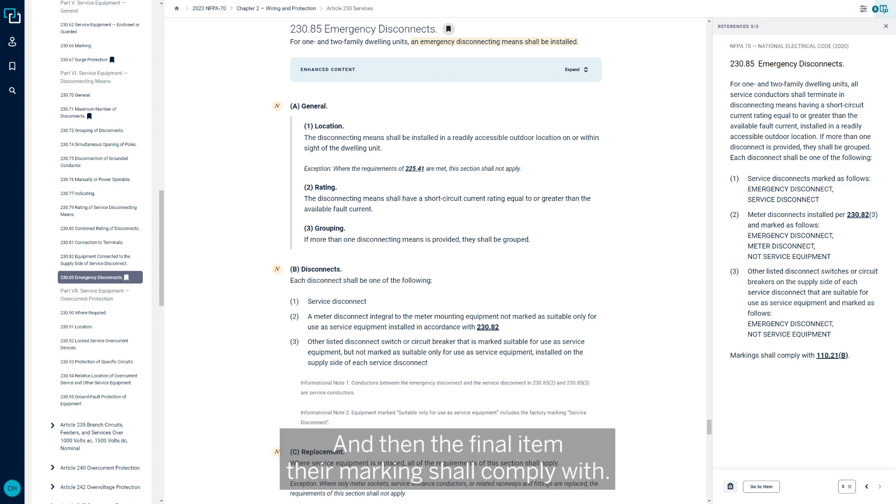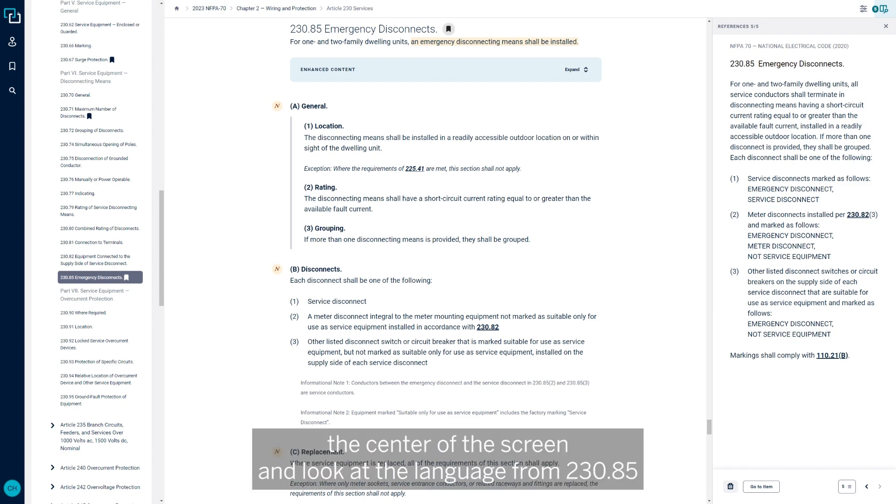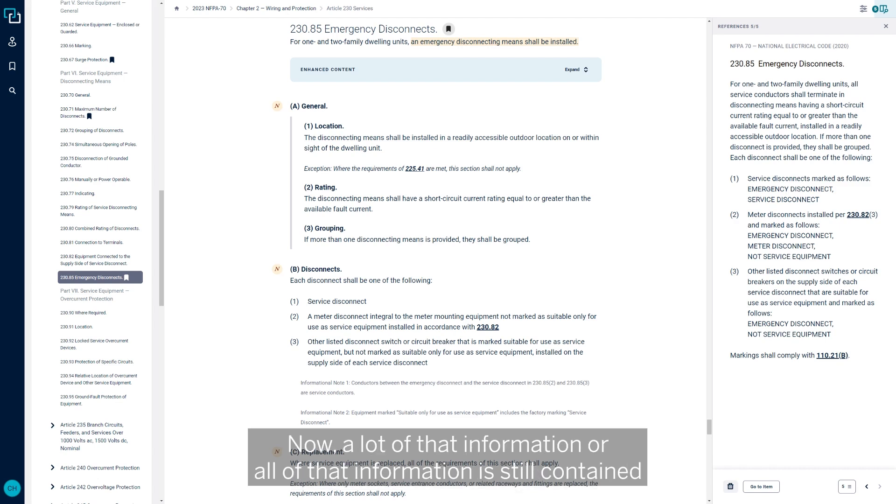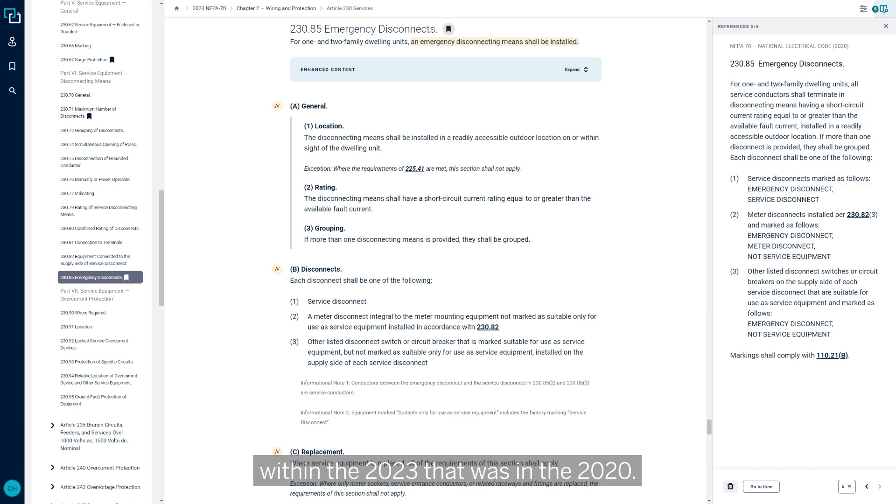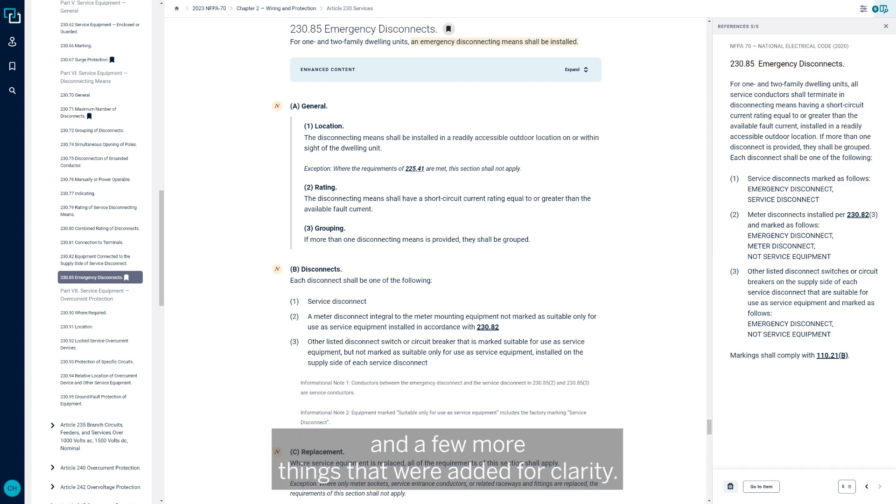All service conductors must terminate in a disconnect means having a short circuit current rating equal or greater to the available fault current installed in a readily accessible outdoor location. If more than one disconnect is provided, they must be grouped, and each disconnect shall be one of the following. Markings shall comply with 110-21-B.